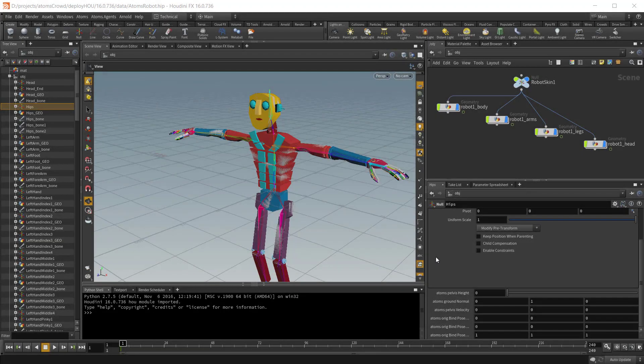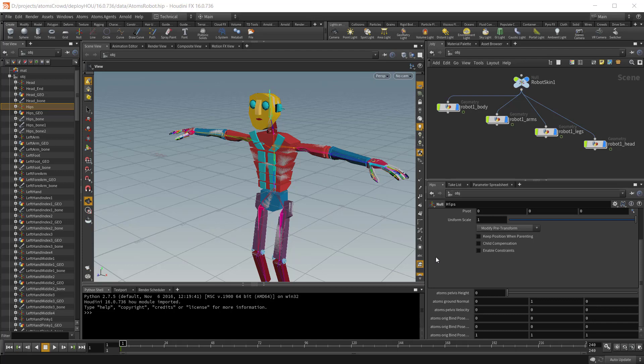Hello, this is Alan from Toolchef and in this video we are going to have a look at how to export an agent type definition from a character rig.